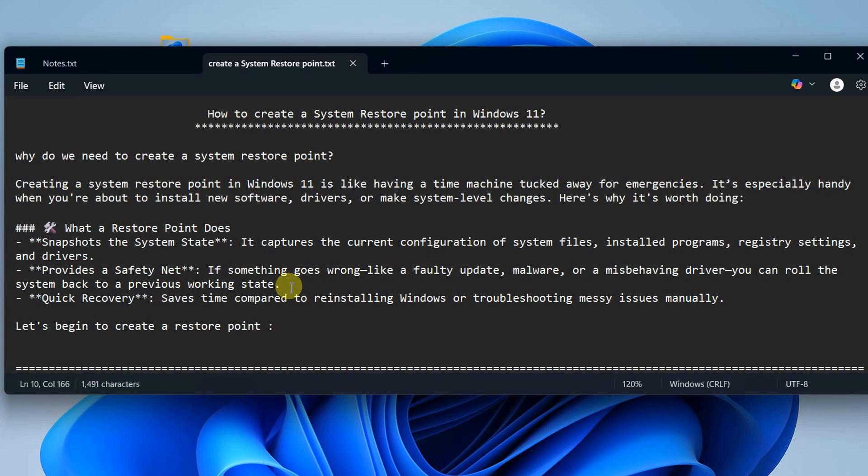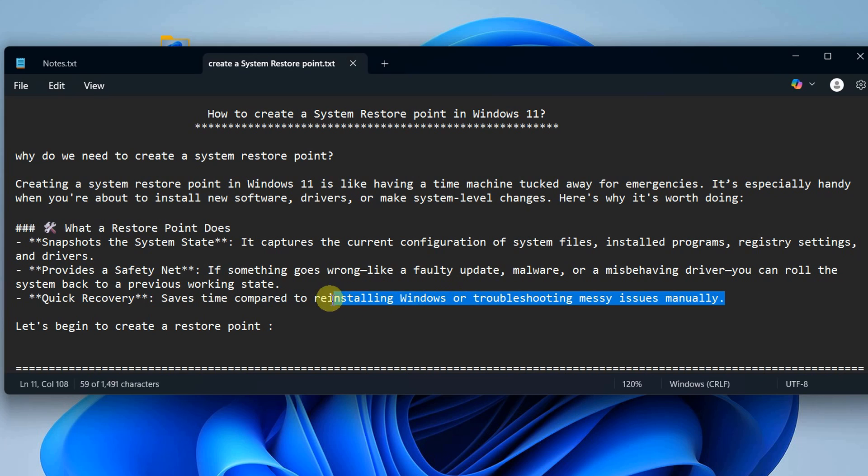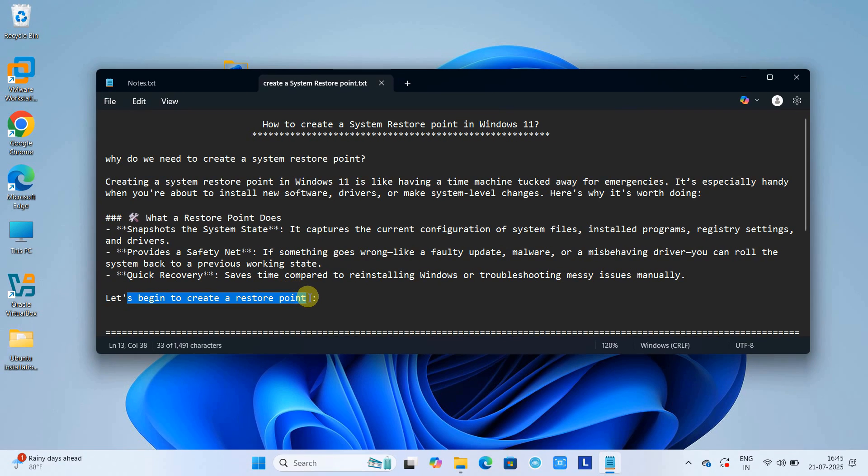This restore point will come to rescue, and it's very easy and fast. Quick recovery can save you lots of time compared to reinstalling Windows or troubleshooting issues manually. Let's create a system restore point quickly.